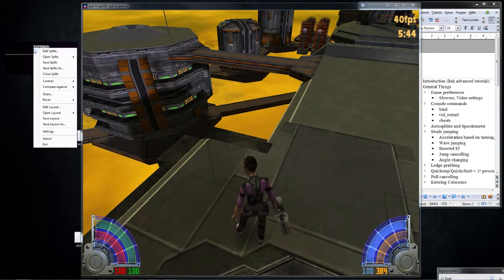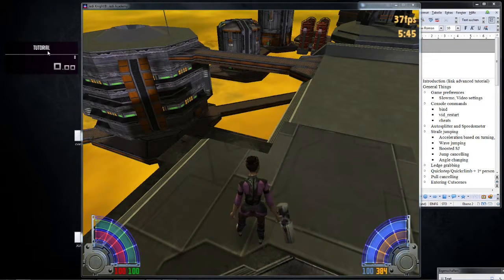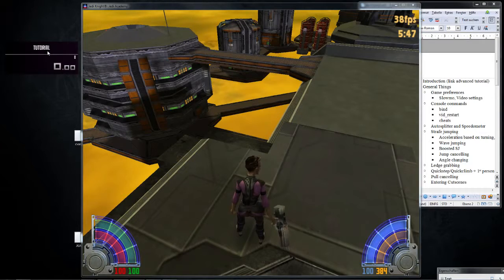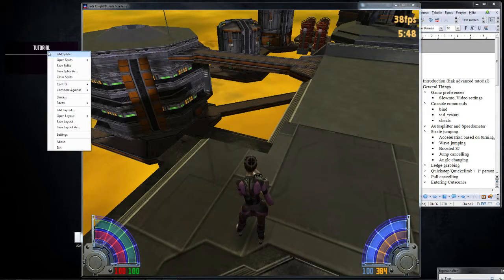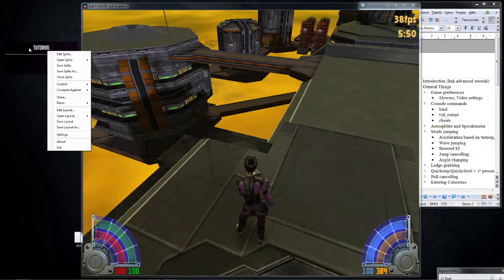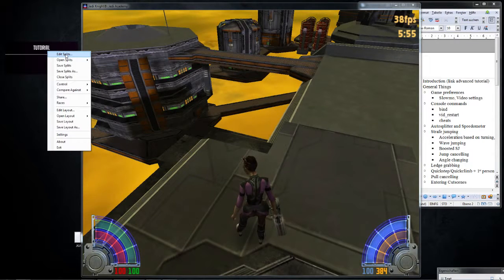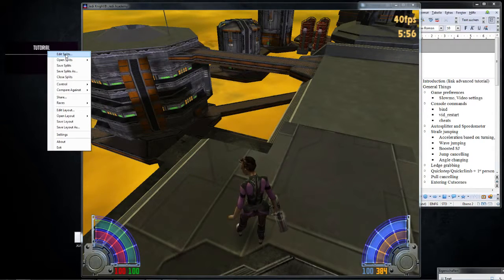And the autosplitter, what it does, it removes the load times from actual time. So what you want, in order to activate it, you're going to edit splits. I hope you can see this on stream with my bitrate, but it should be high enough.